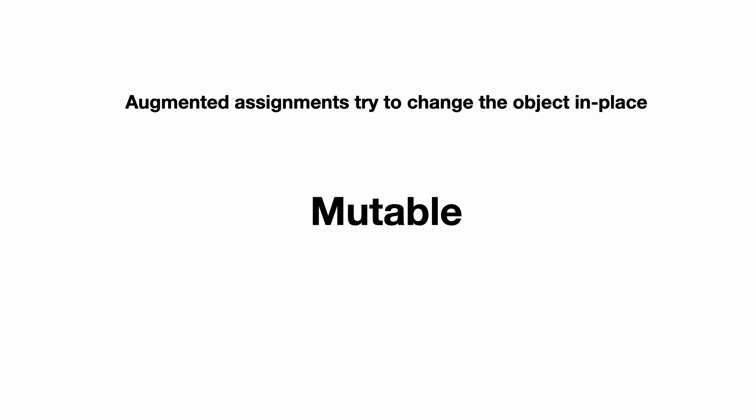So, augmented assignments try to change the object in place. For this, the object must be mutable. So, can mutable objects always be changed in place? Well, there is one requirement. The object must implement dunder iadd. Let me show you what that means.